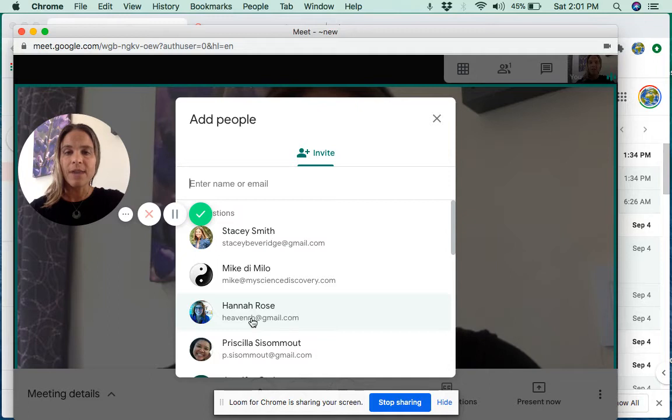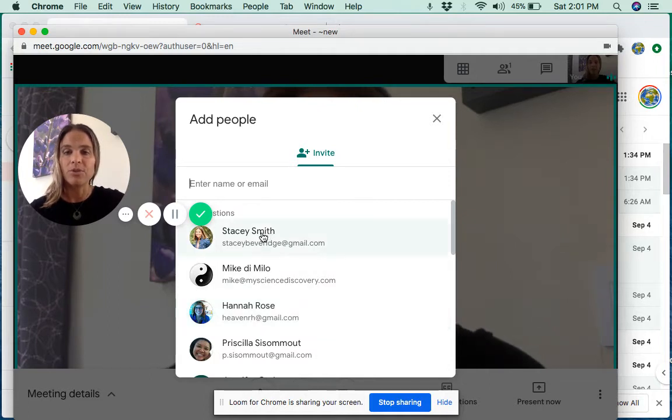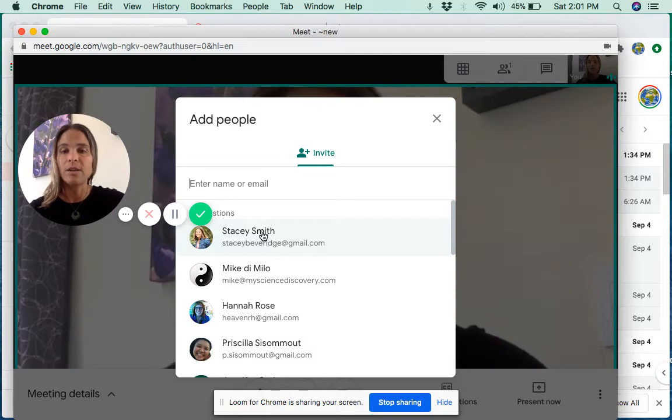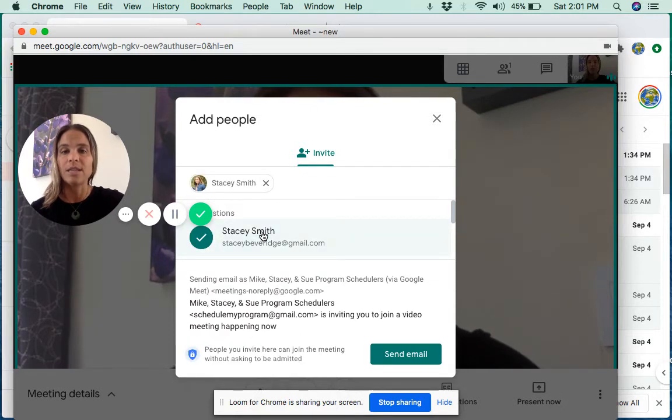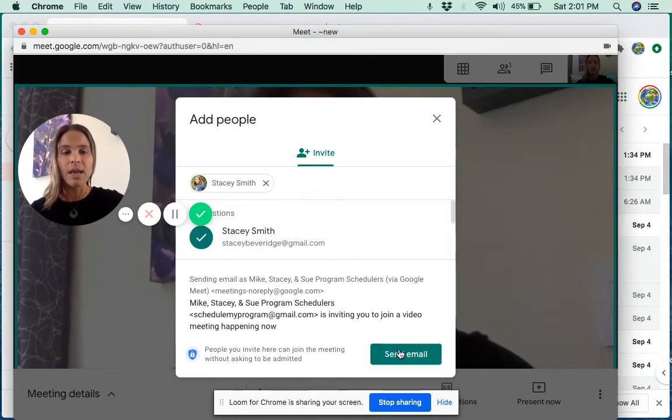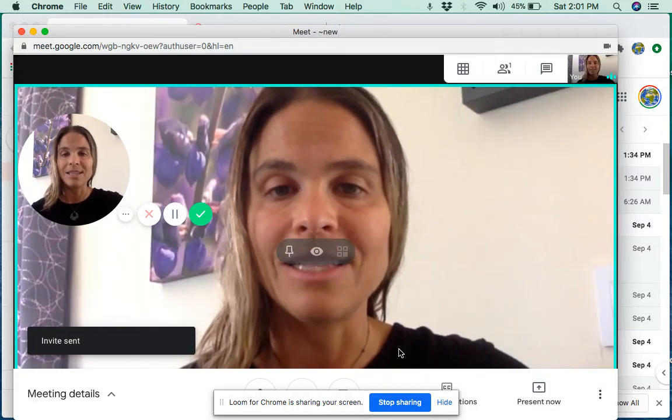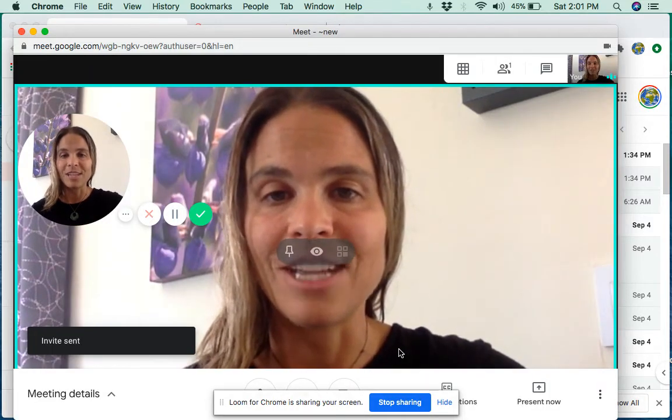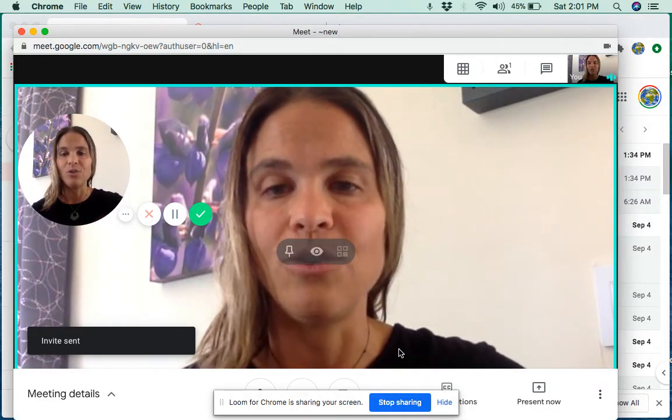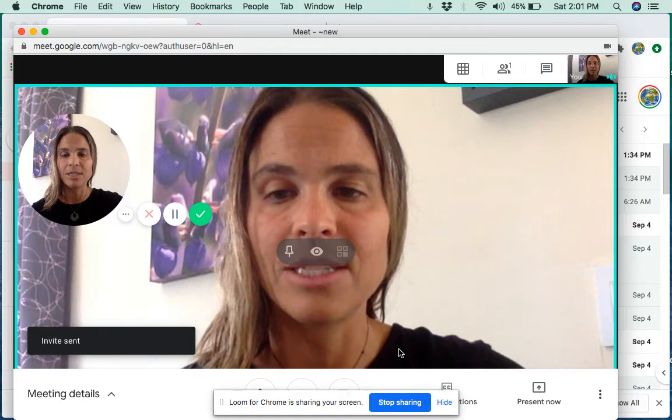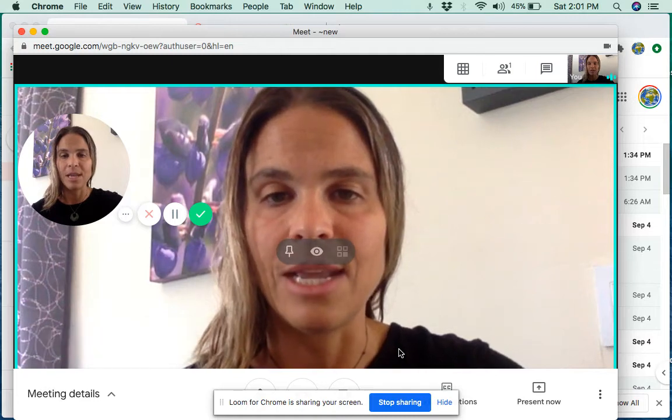So I'm going to invite me, my personal email, which is right down here. It popped up right in my address book, or I could start entering the email address into the box right there. I'm going to click on Send Email, and that sends me an invitation to my inbox to join the meeting.